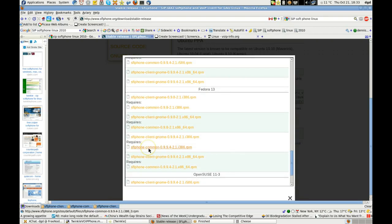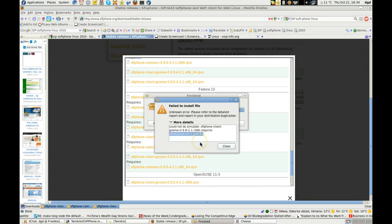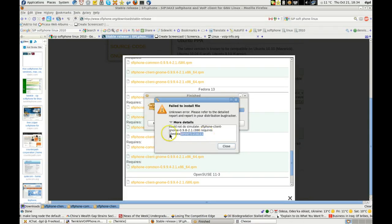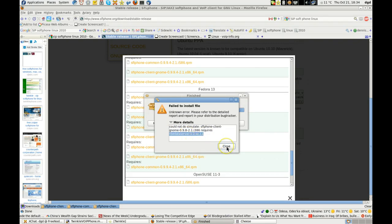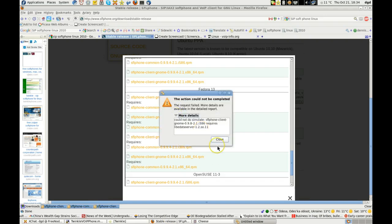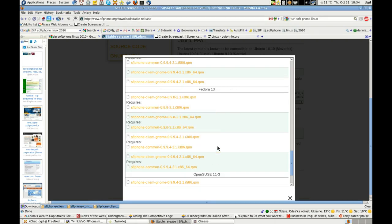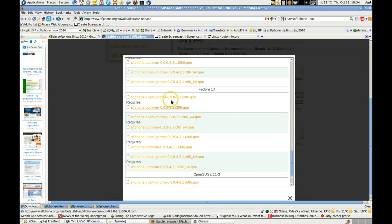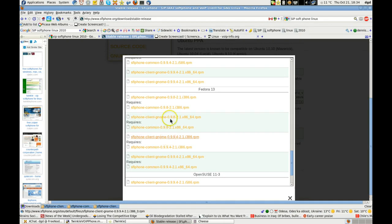So this one worked — SFL common worked. But this one did not. And here are the results: libdataserver SO11. But the other one, the i386 — that's the older version right there.